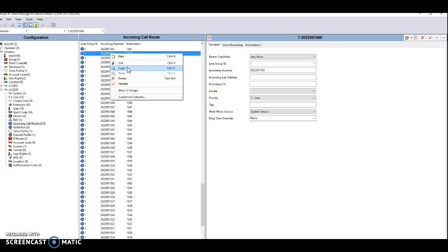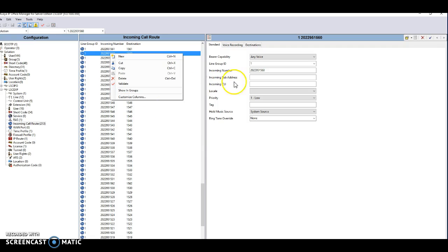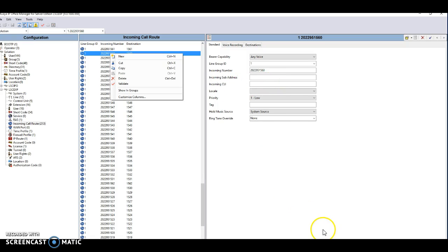Paste it into a new window, then add the incoming number to the CLI and hit save and merge. That will complete the process.